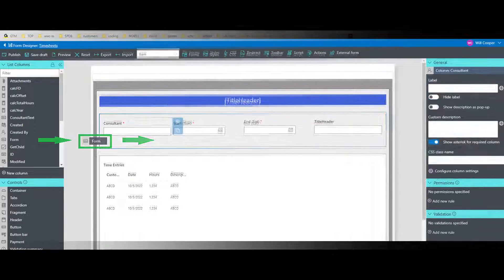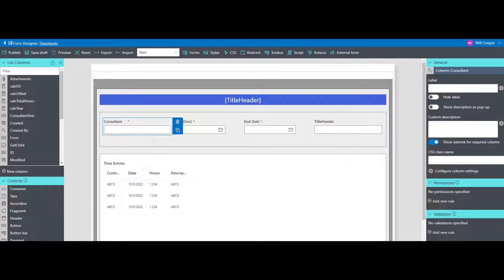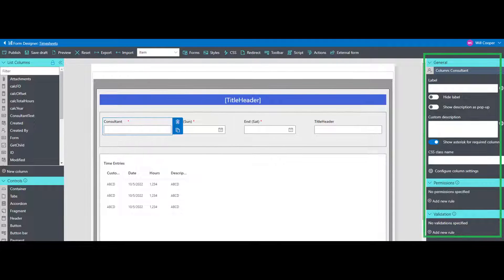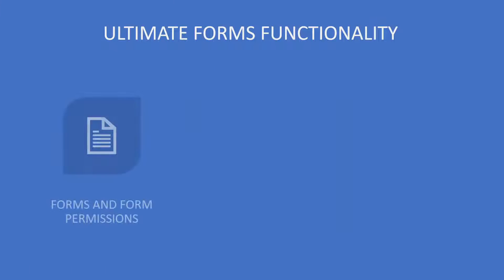Infowise Ultimate Forms has three main areas of functionality: forms and form permissions, business logic, and reporting and display.